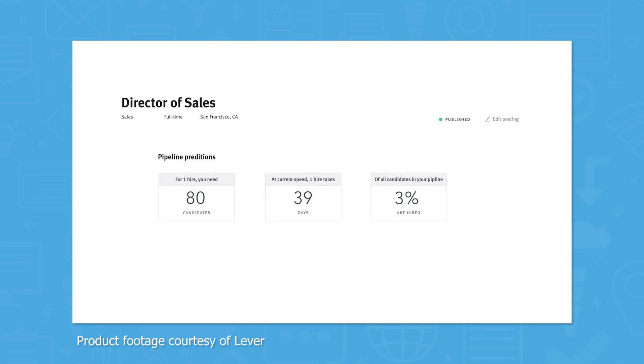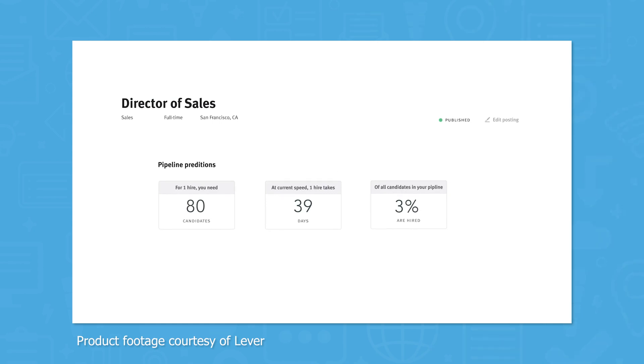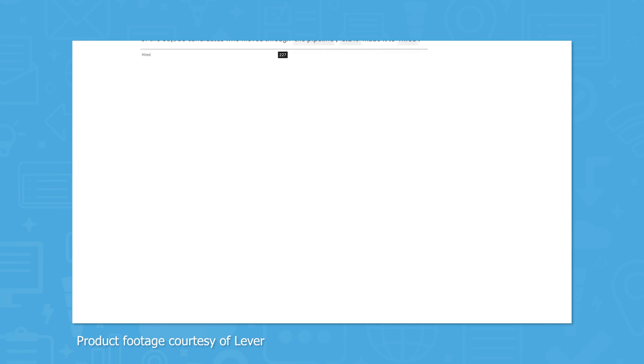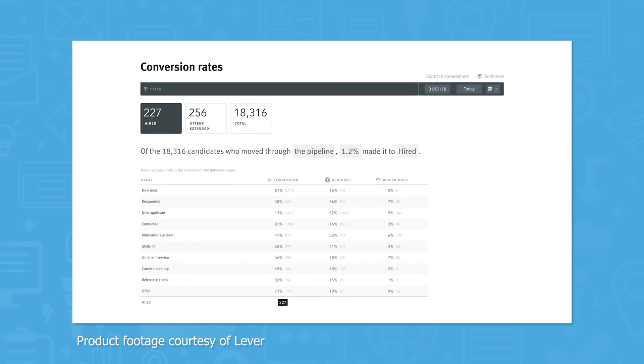Lever can also help you get a better understanding of how many applicants you need on average to fill certain positions by showing you stats for time to hire and hiring conversion rates.